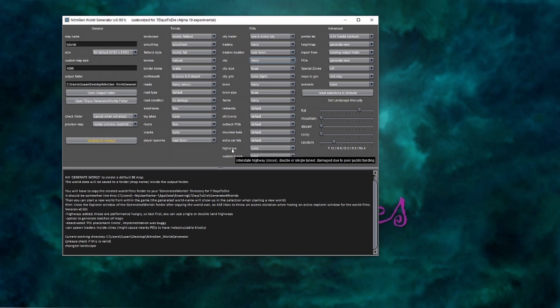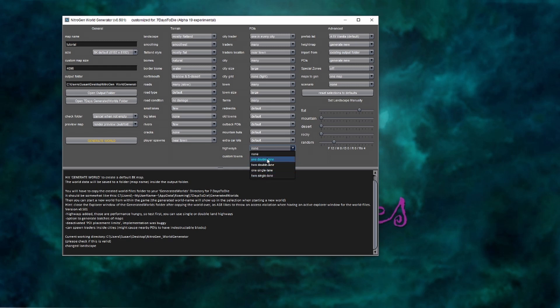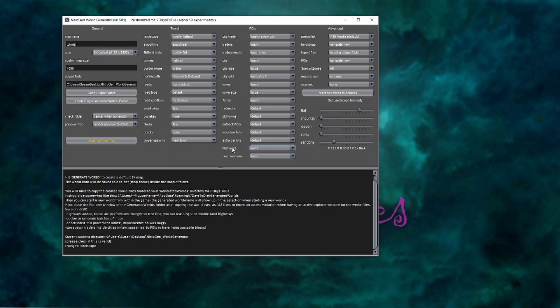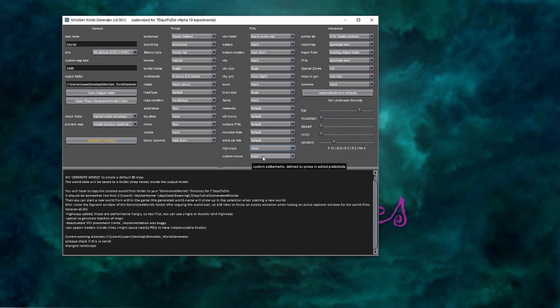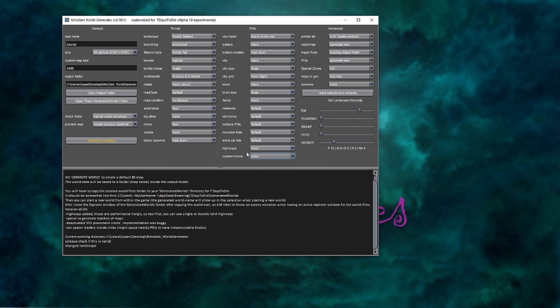And then you have an option to add in highways. You can add in one or two double lanes or one or two single lanes. These are not traversable. They are just sort of the remnants of a highway and they're broken periodically along the length of the highway. And then custom towns, I honestly don't know what this is. It says it's edited by the prefab list. I usually leave it at none, but I think when it starts off, it has two of each type. This is a relatively new feature and I haven't played around with it a lot.